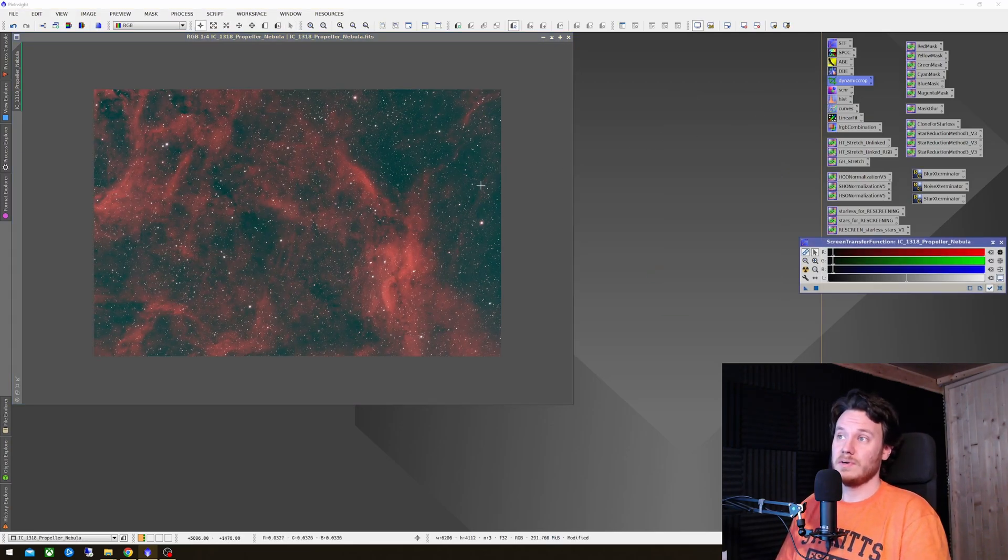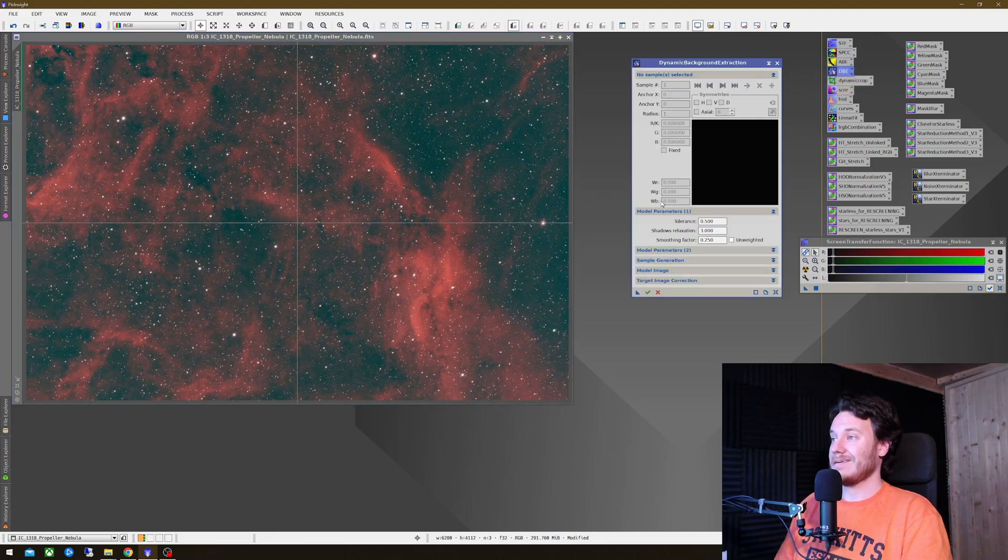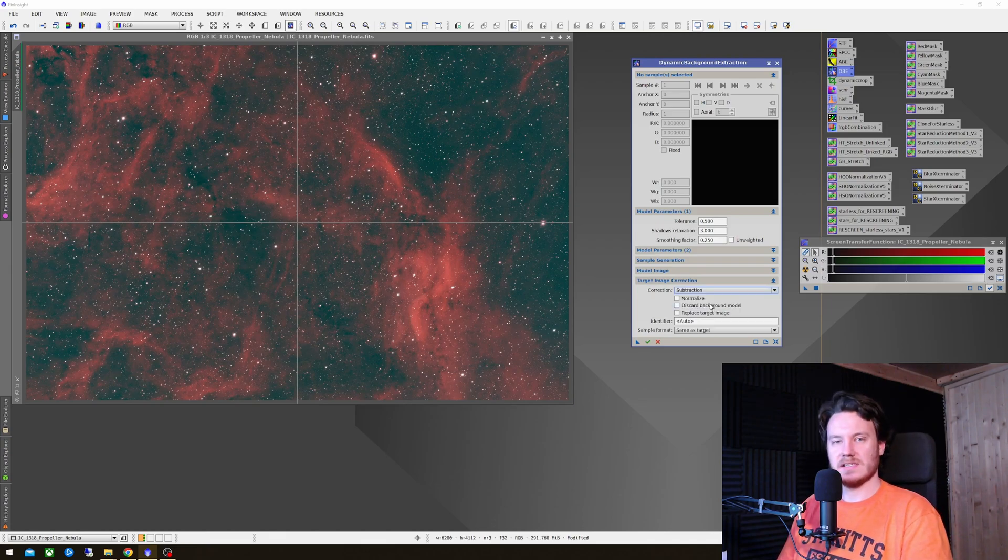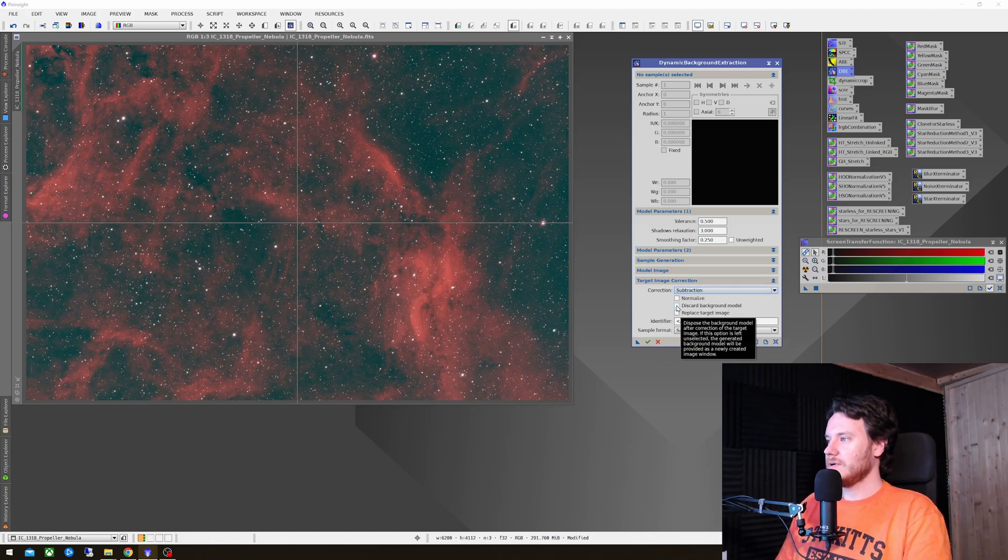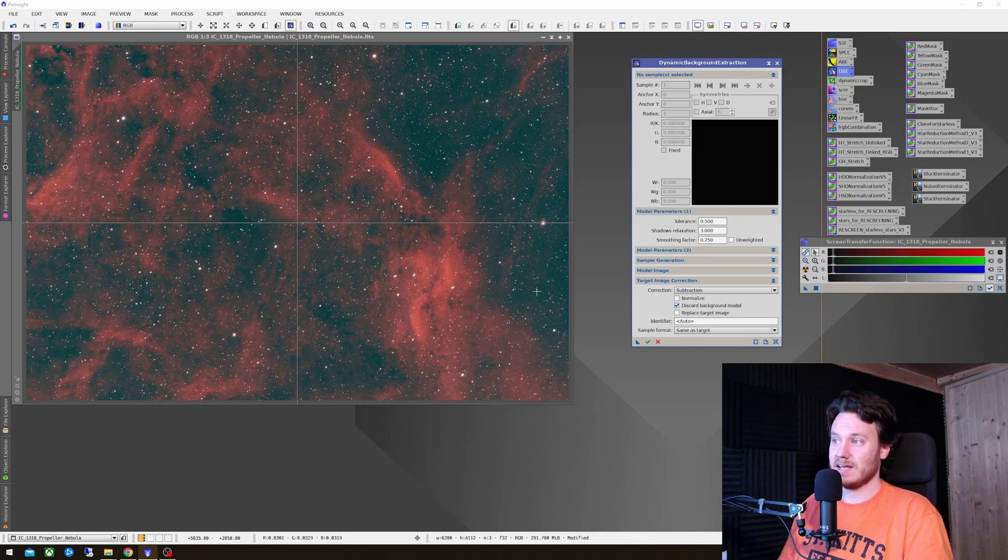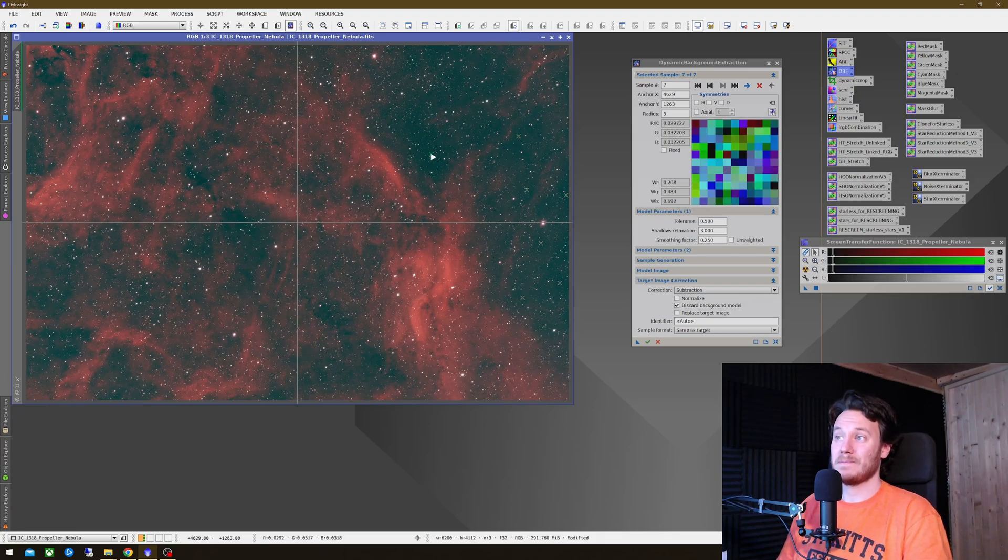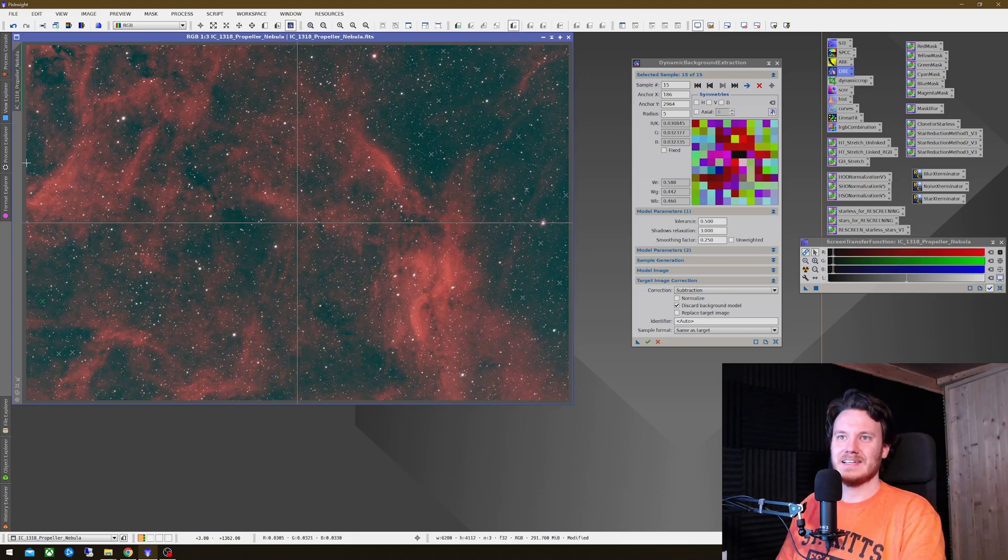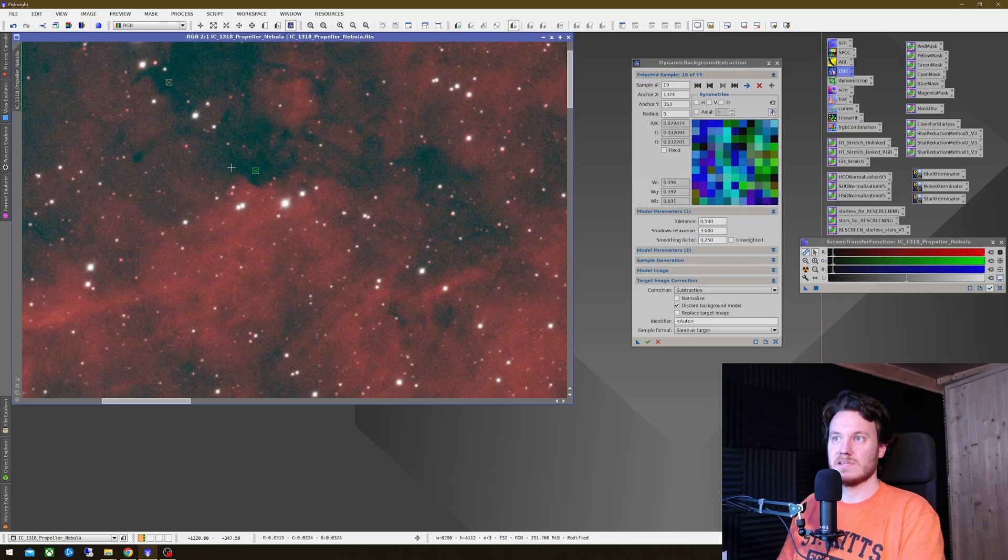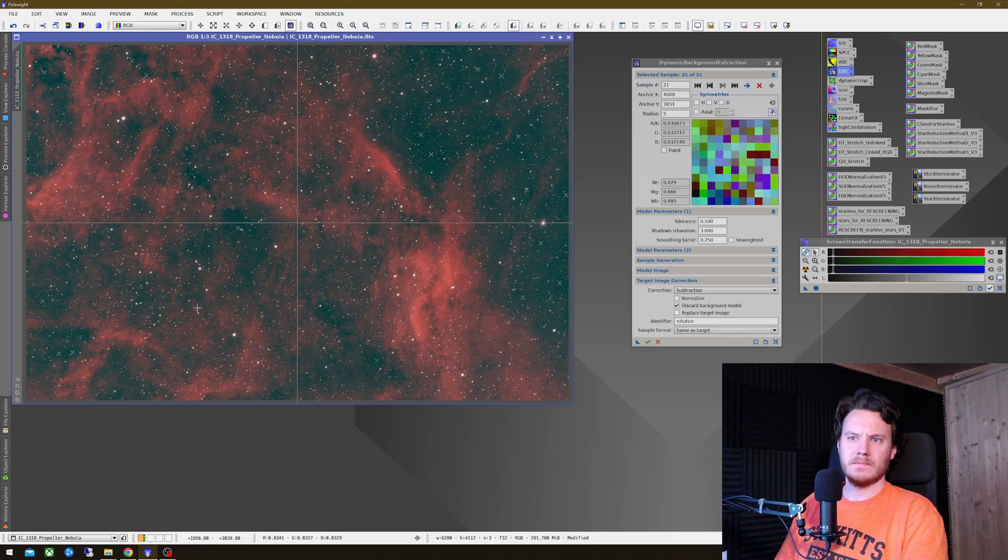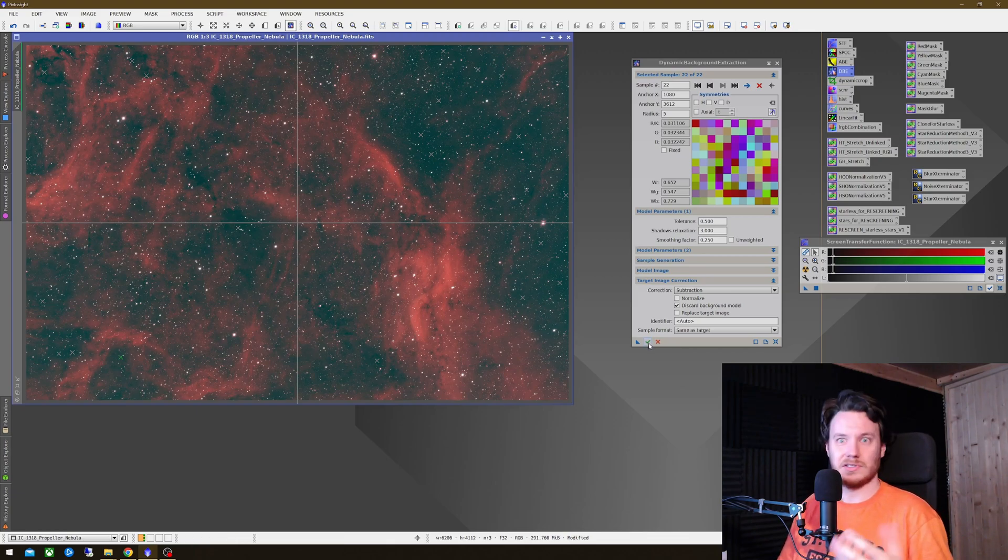Now the next thing I'm going to want to do is get rid of the light pollution gradient that's present within this image. To do that, I'm going to use Dynamic Background Extraction. I'm just going to use the Target Image Correction of Subtraction because it is an additive gradient from light pollution. You'd usually use division if you're dealing with some kind of vignette issue. So I'm going to discard the background model, don't really need to see it for this. And I'm going to go ahead and just start selecting some areas of the background that I think should probably represent the background color of space.